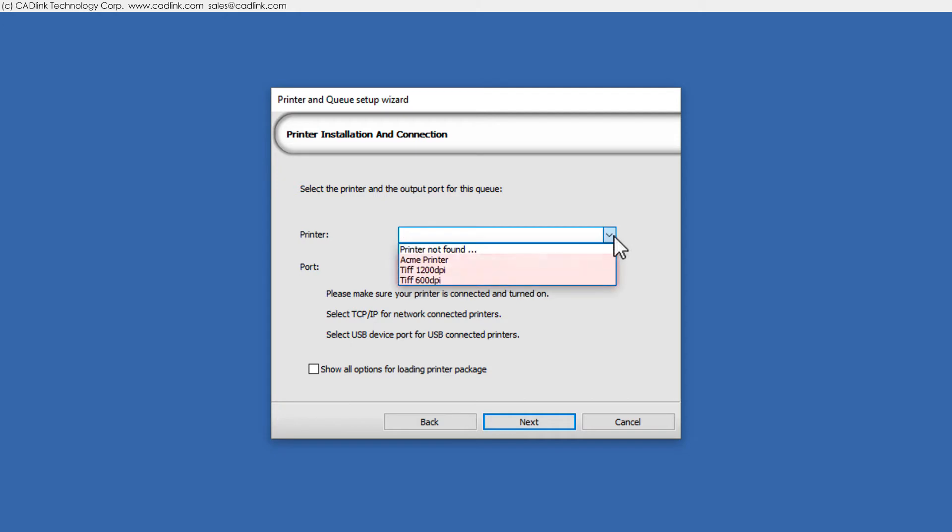From the list, available printers vary according to your product. To install a Windows printer that is already in the control panel, choose Printer Not Found. However, these printers use Catlink drivers and if available, always choose from this list.